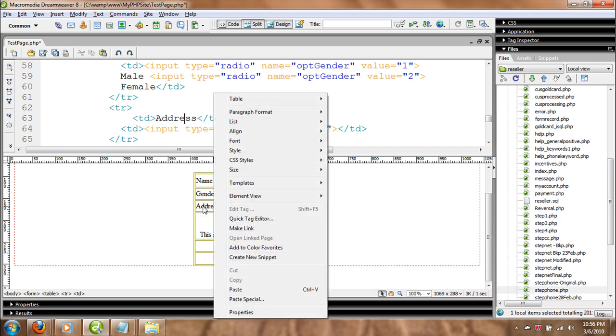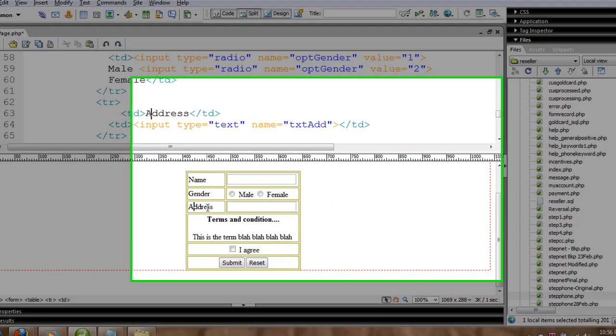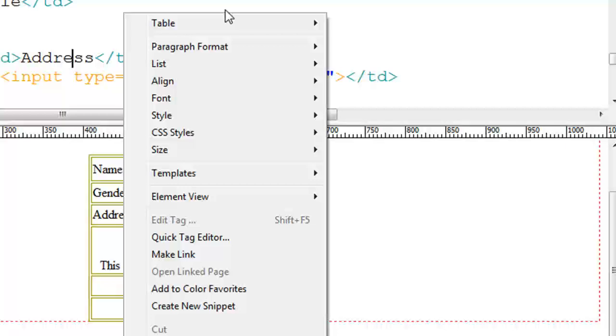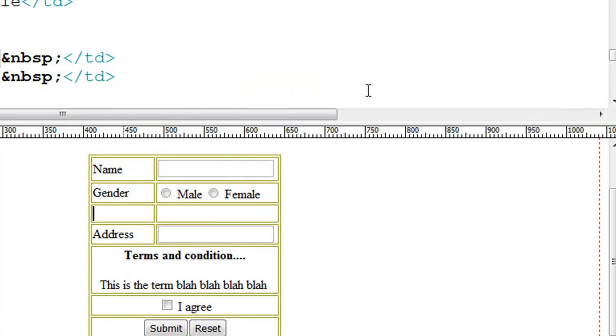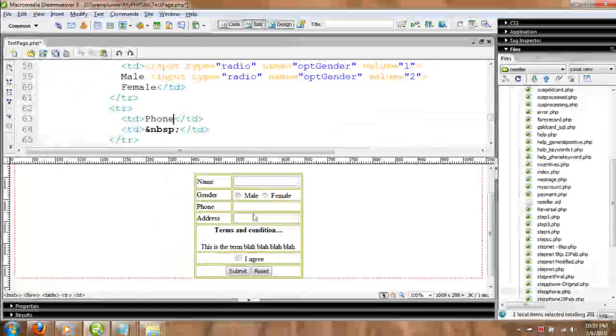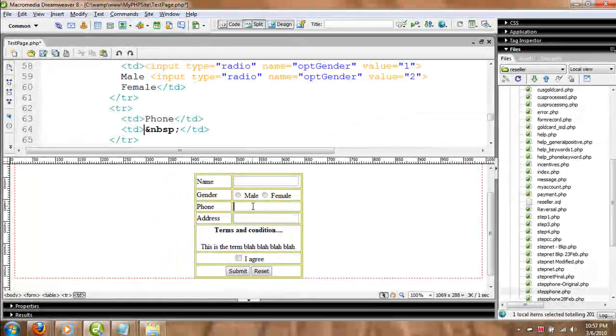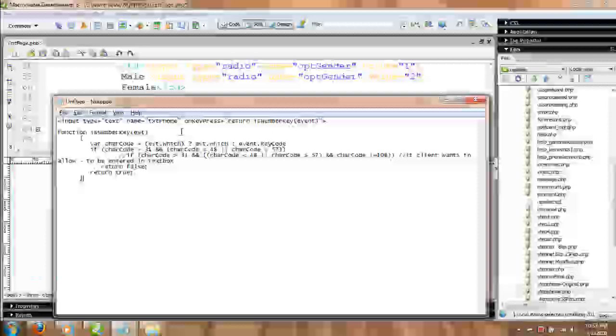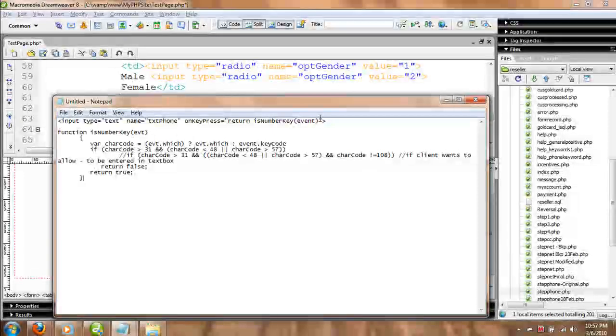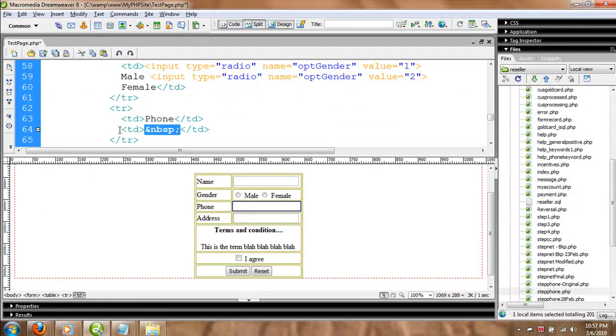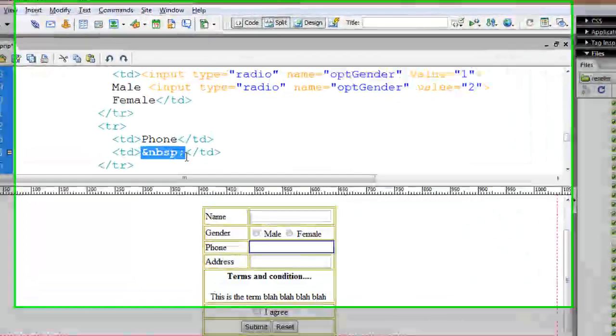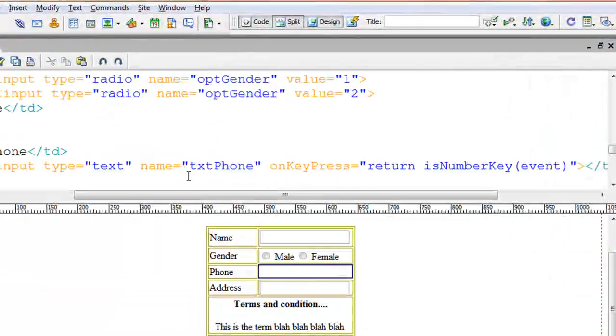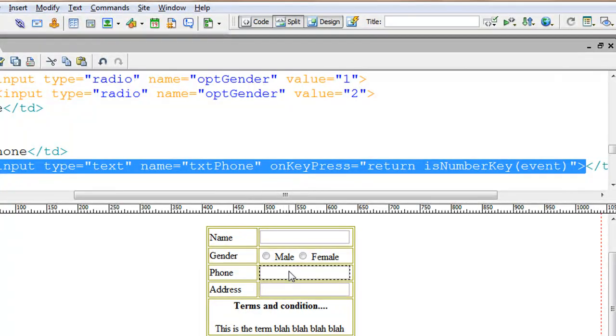So how do we do that? I'm going to show you in a moment. What we're going to do is insert a new row here. We'll keep this as title 'Phone' and here I have my form. I've already written down the code here and I'm going to paste this and explain to you how this thing works.